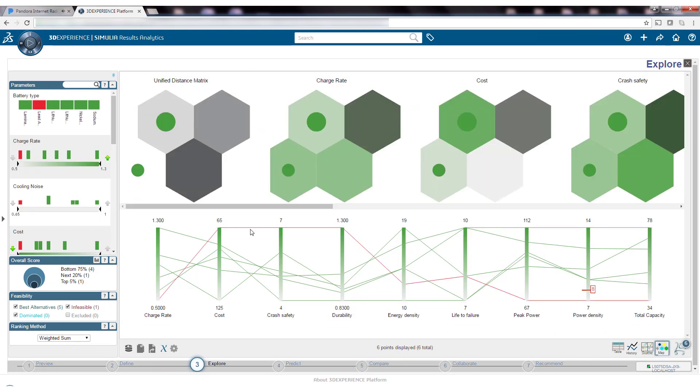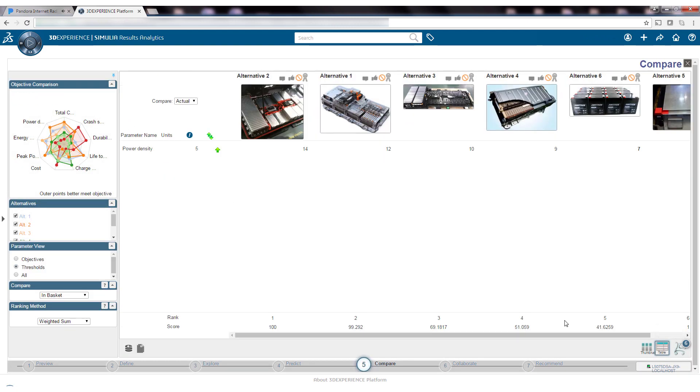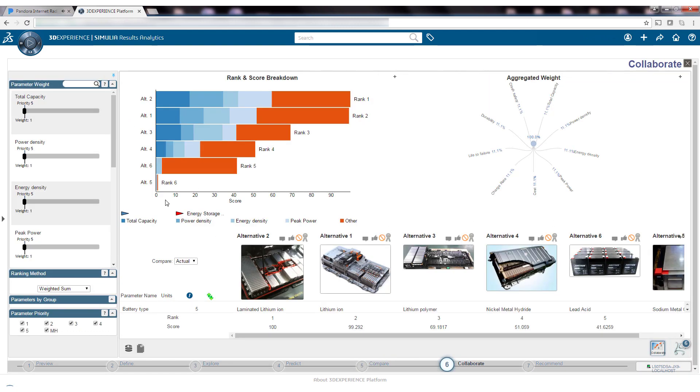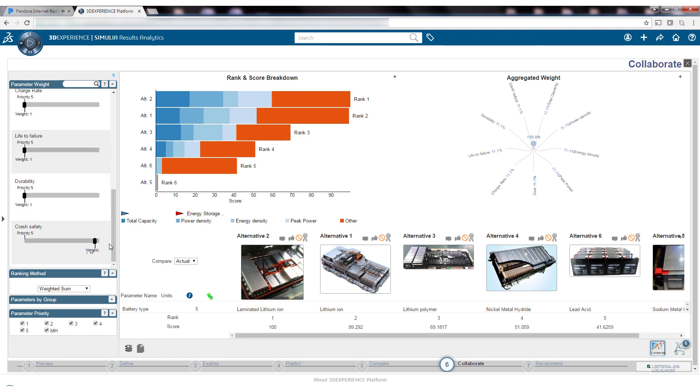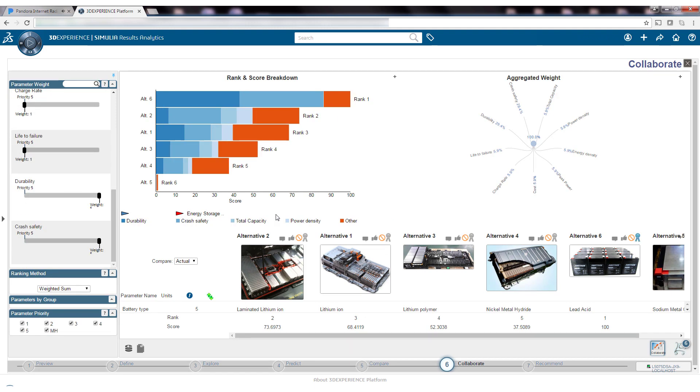Built-in optimization algorithms enable intelligent exploration of the design space to search for the most optimum design that meets or exceeds the safety, performance, and cost requirements.